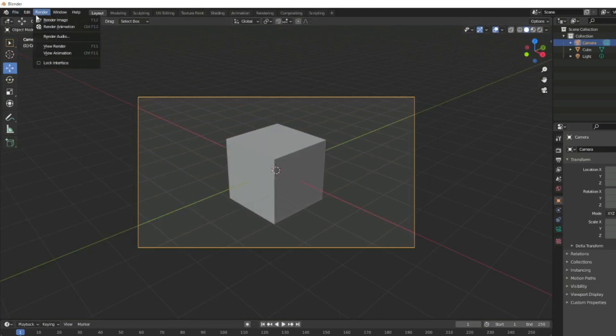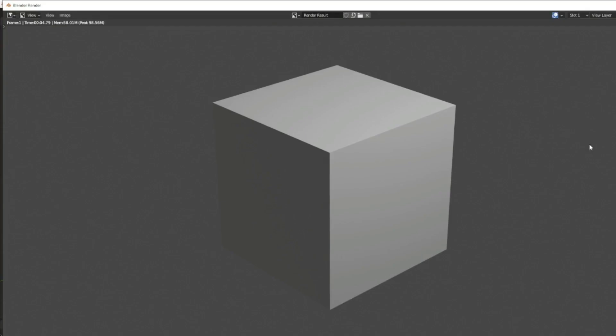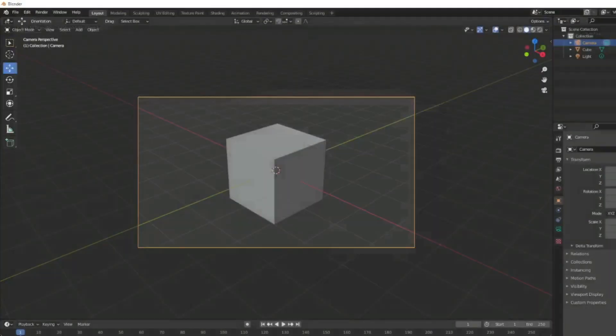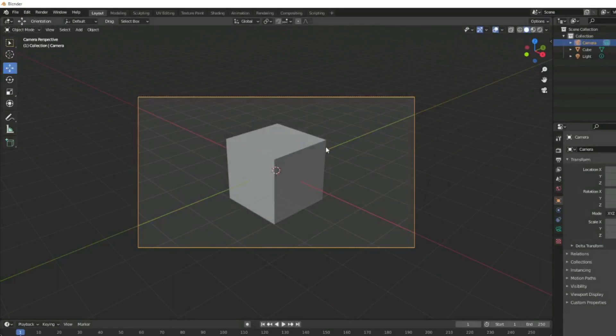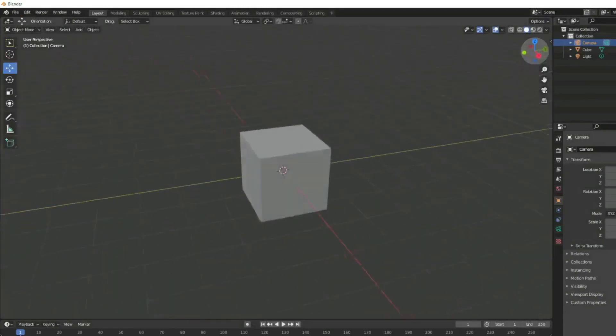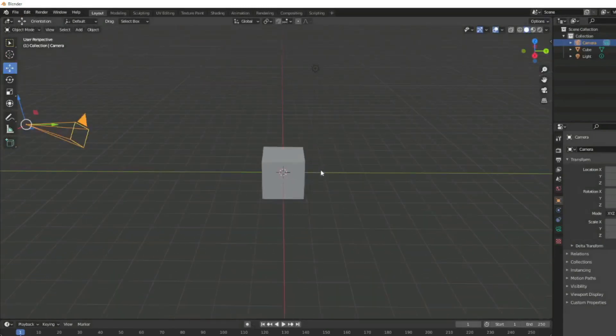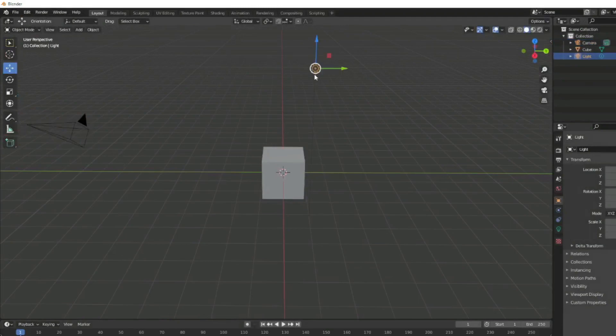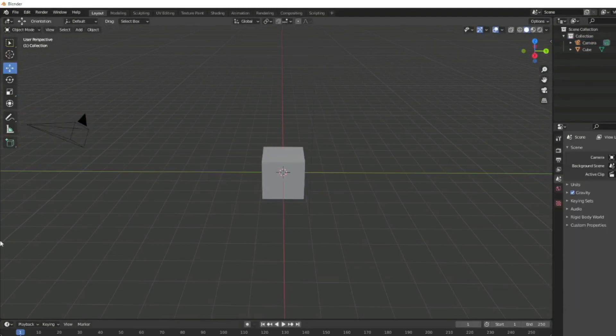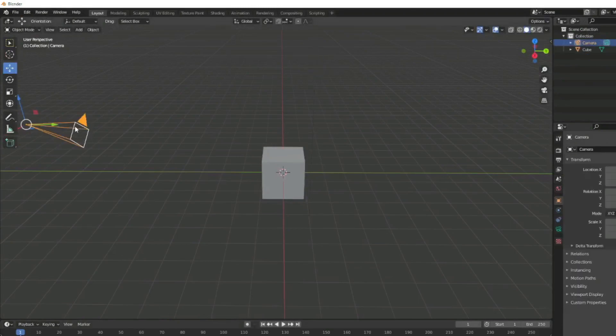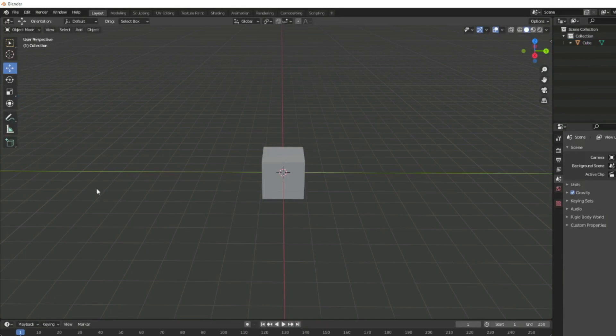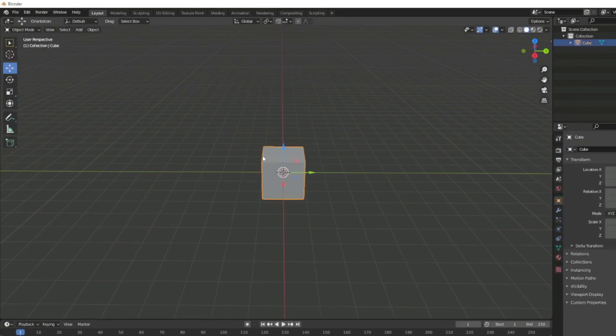If we really wanted to, we could render an image from it. We're here more for modeling today. There it is, there's our image. You can use Blender to make movies and stuff in 3D as well, but today we're just going to use it for its model making capabilities. If you would like to, you can go ahead and delete the light and the camera as well.